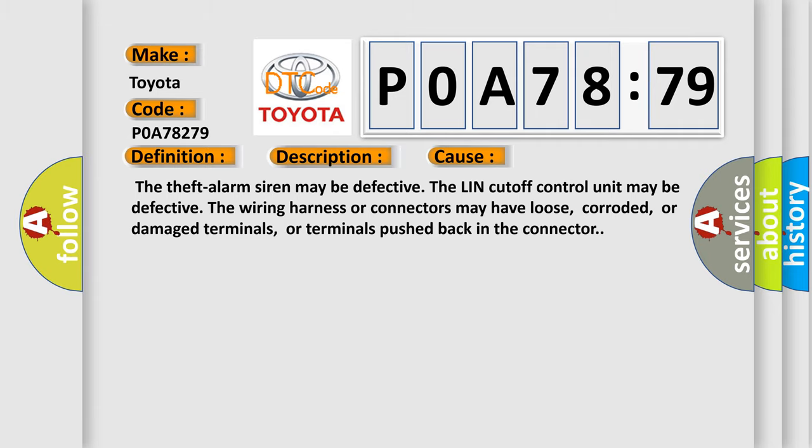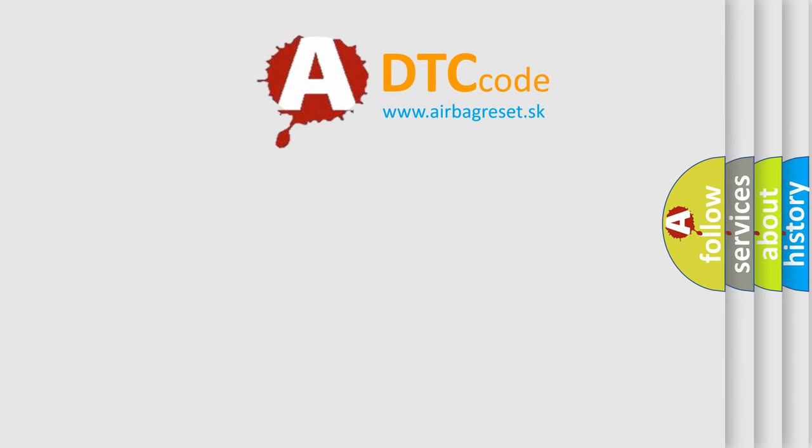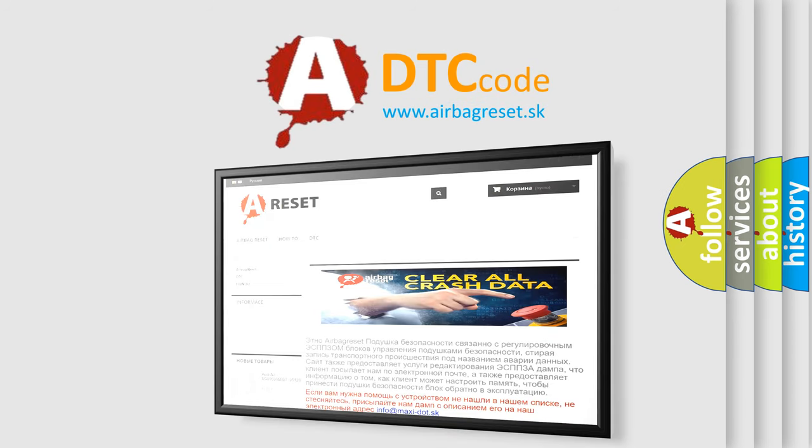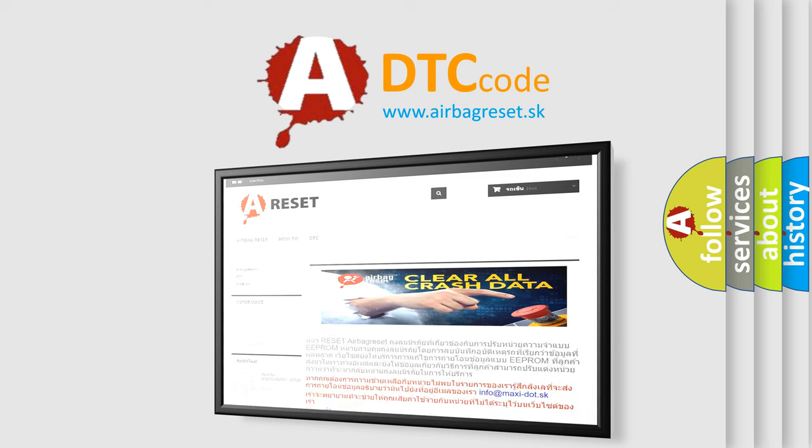The Airbag Reset website aims to provide information in 52 languages. Thank you for your attention and stay tuned for the next video.